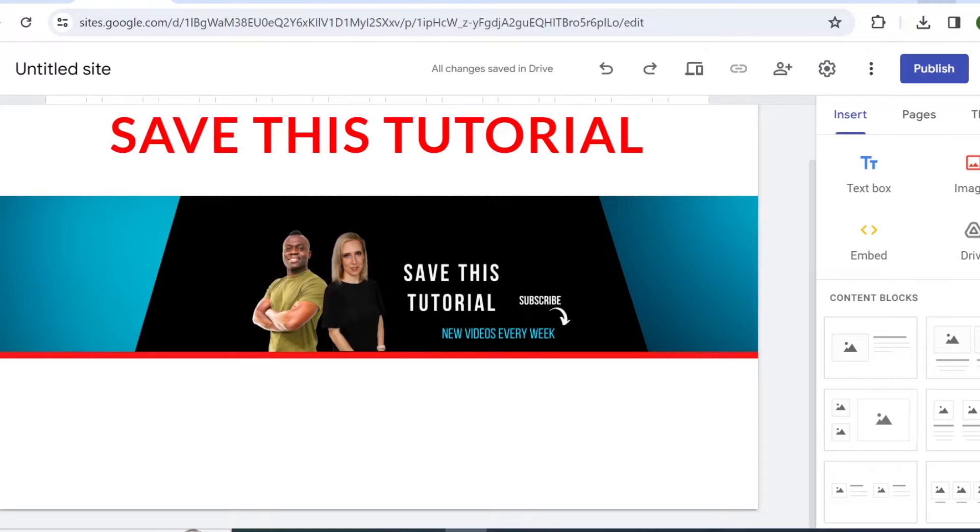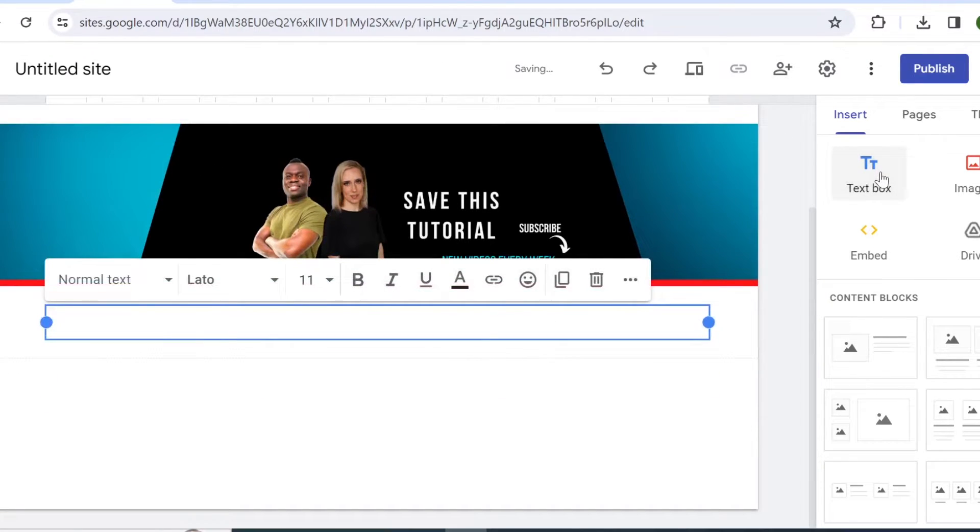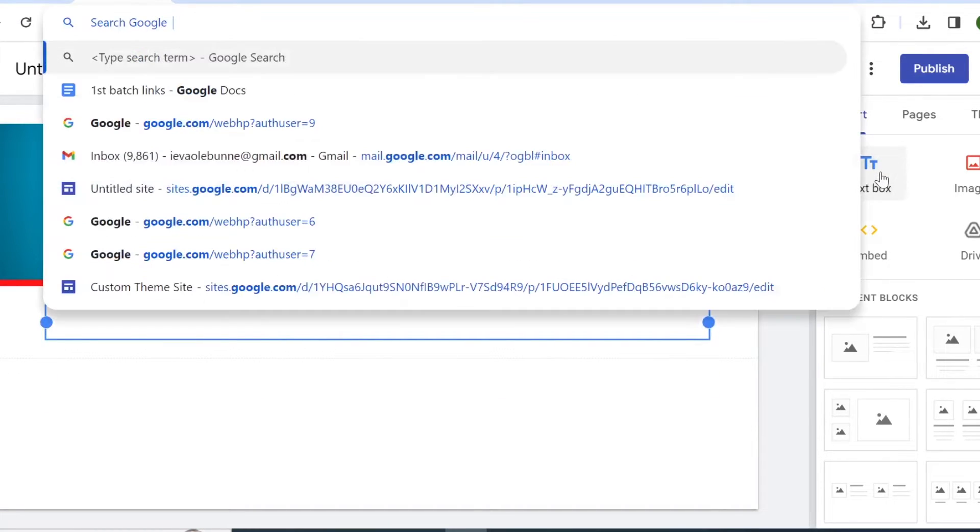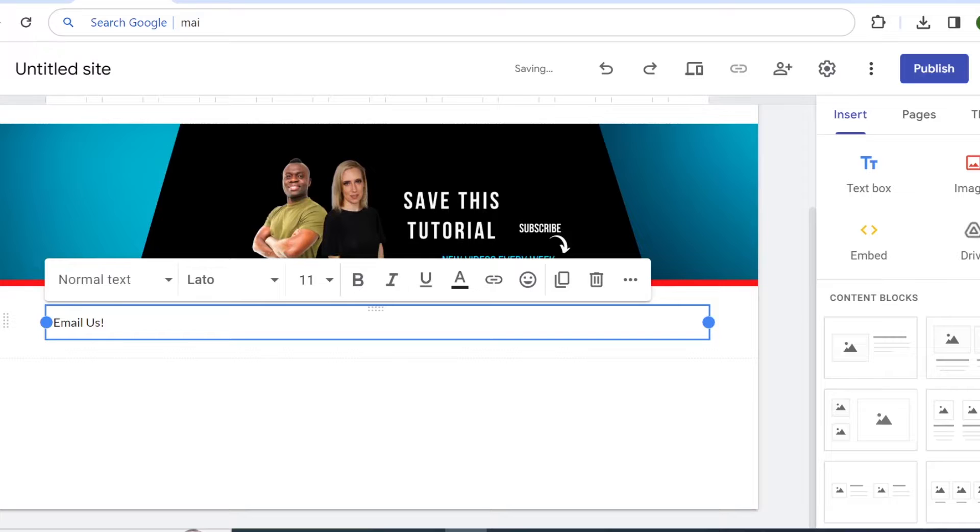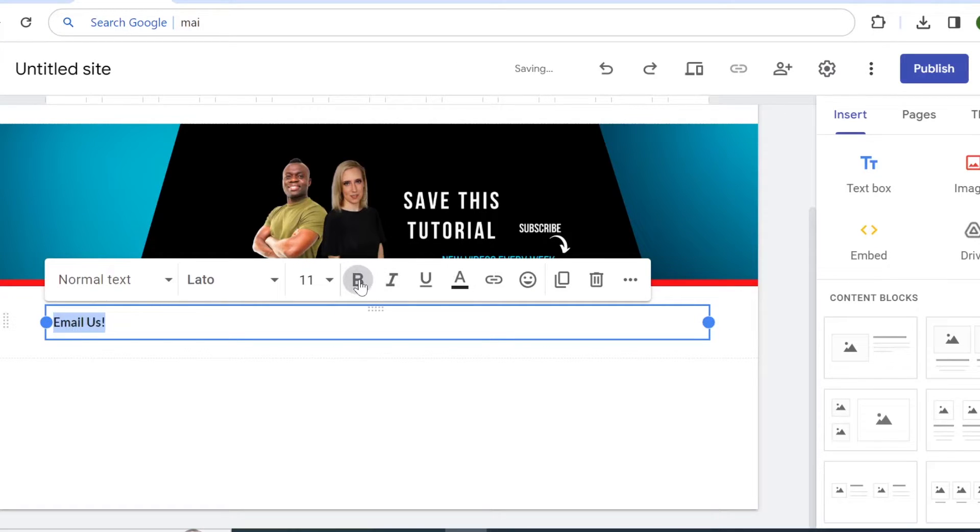So let's click on the text box and let's type email us. Then you can of course style your text, make it more visible and so on.